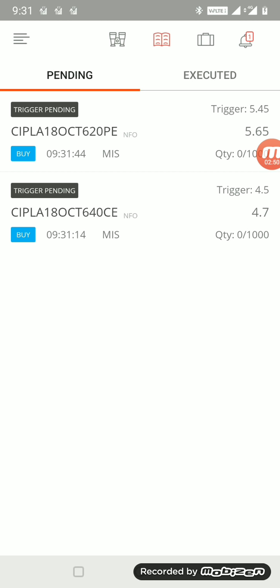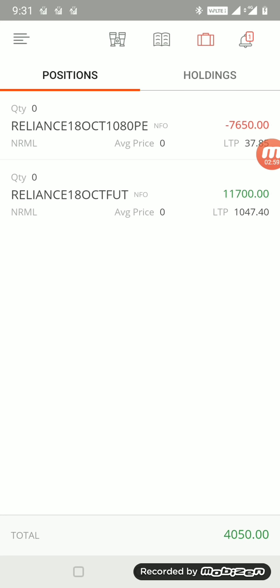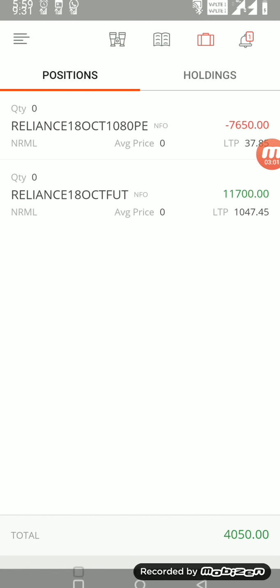I'll just show you my executed orders also. Yeah, this is the covered calls that you do. You all know that I trade covered calls. My funds are utilized in covered calls in the night.